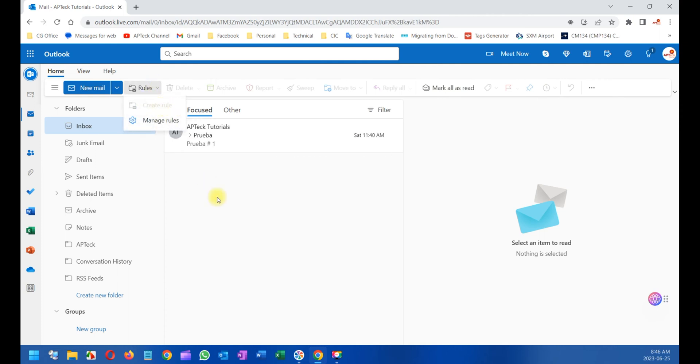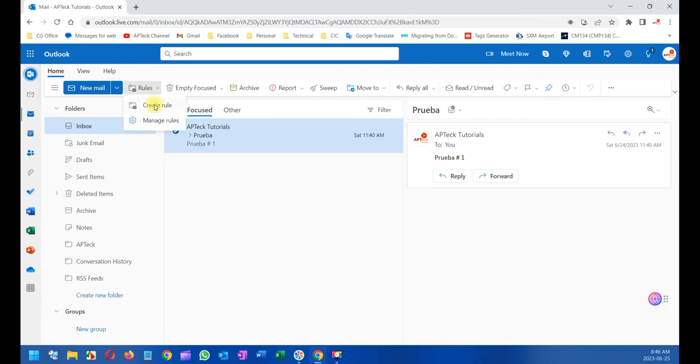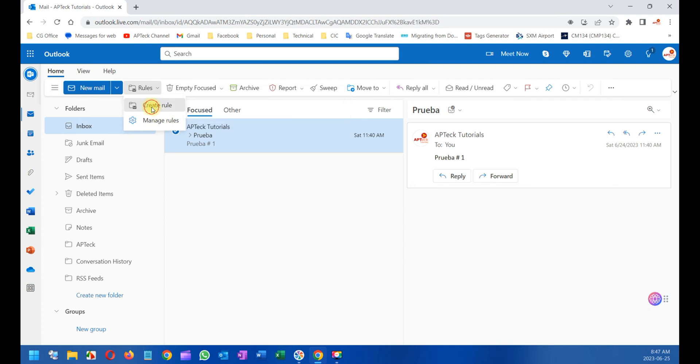I want to see this Create a Rule because I want to create a rule for this particular email. Anything coming from AP Tech Tutorials I want to forward to another account. So once I selected this email, I come here and this icon is visible, so I click on it.